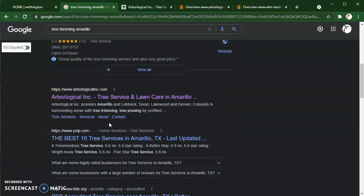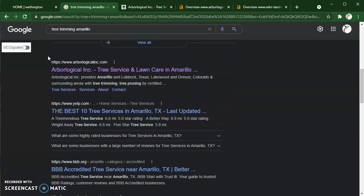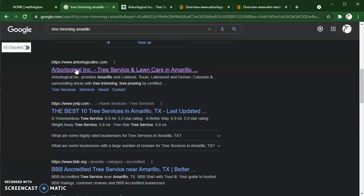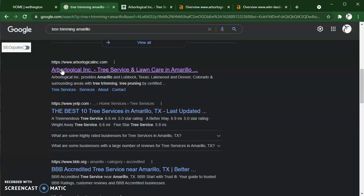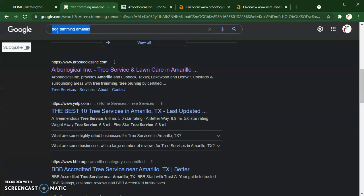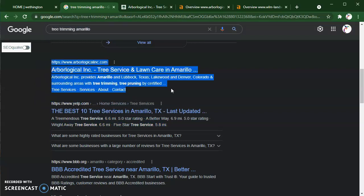This is a great place to be. But I want to spend my time here talking about what is called the organic search area. I threw in tree trimming Amarillo and the very first company I'm seeing is ArborologicalInc.com, and then we see Yelp. This is a good indicator that just because Yelp is a big name doesn't mean they're going to rank above companies. Google likes to show local companies because this is a buyer intent keyword — they're looking for tree trimming Amarillo, not a list of all tree services.